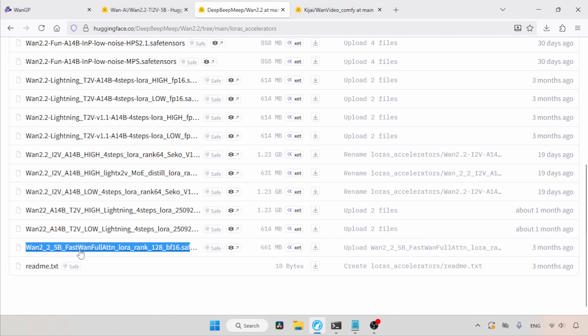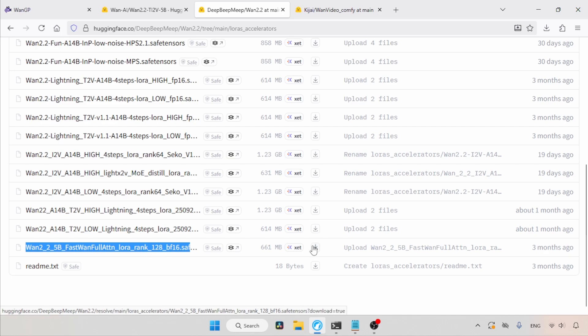Once you open the link, look for this file called WAN225b Fast, WAN Full Atten LoRa Rank 128bf16. Use the download button to get the LoRa.